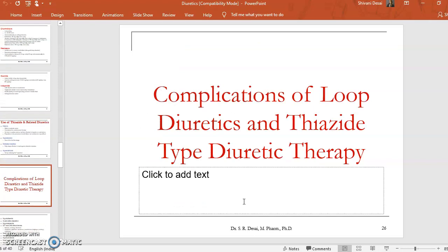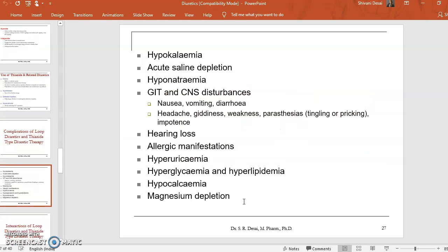Complications of loop diuretics and thiazide diuretics include hypokalemia, as they increase excretion of potassium along with NaCl and water. Other complications include acute saline depletion, hyponatremia, gastrointestinal and central nervous system disturbances such as nausea, vomiting, diarrhea, headache, giddiness, weakness, impotency, tingling or pricking sensation, hearing loss, allergic manifestations, hyperuricemia, hyperglycemia, hyperlipidemia, hypokalcemia, and magnesium depletion.